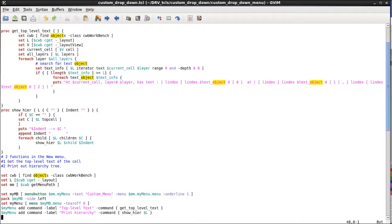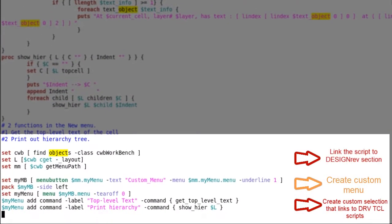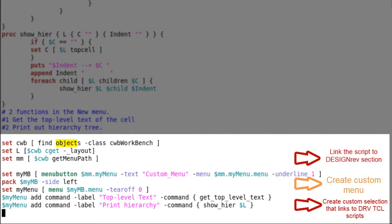This is the script that I used. First, the bottom part of the script is to create the custom menu and link the Tickle functions to the drop-down selection. As you can see, only eight lines of code allow me to execute the script from the GUI.